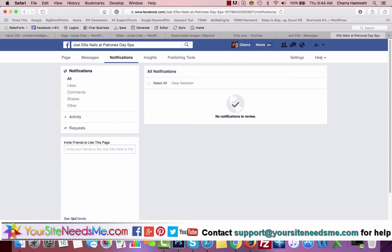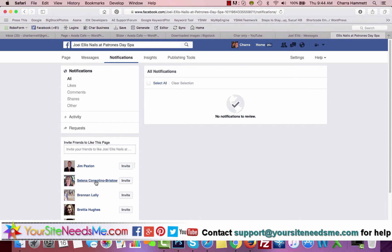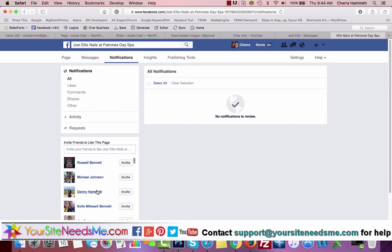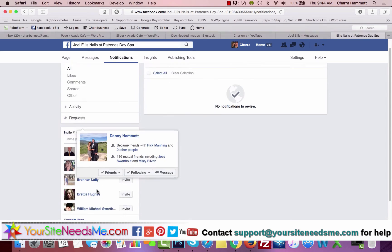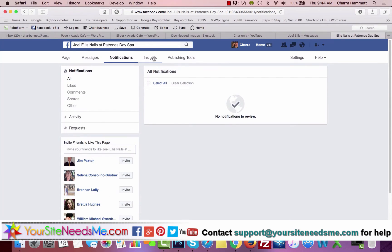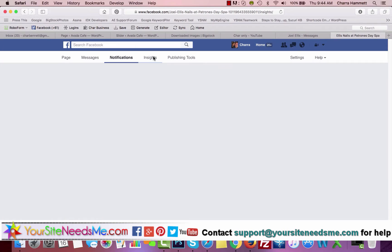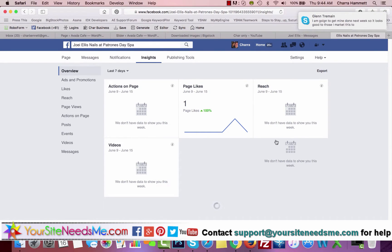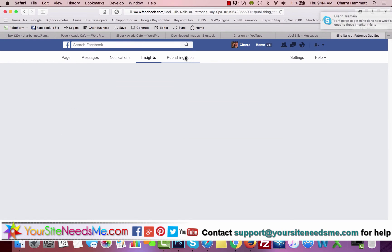You can click on See All Friends here and it will show you them all, and you can one by one invite them. If you go to Insights, it'll show you some information about your page, how many likes you have each week. This just gives you some idea of what kind of action you're getting.